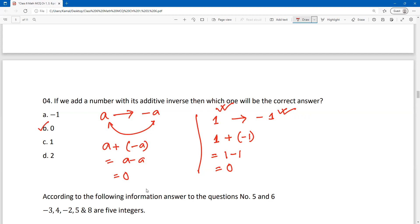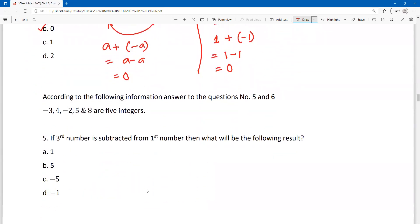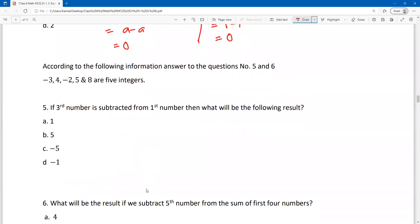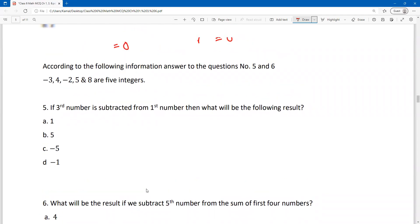This will be important for MCQ number 4. Next, according to the following information, answer MCQ number 5 and MCQ number 6.